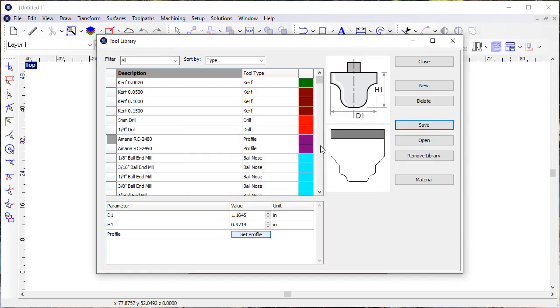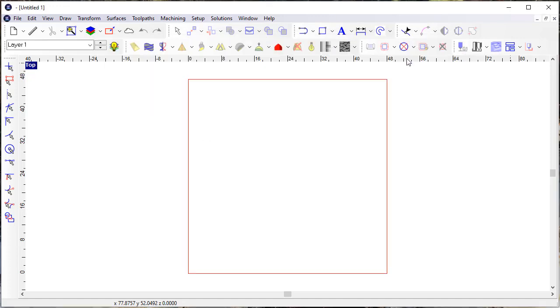I can update my tool library so now I've got that Amana RC 2480 tool and it's ready to be used in routing offsets or engraving or other applications within EnRoute.